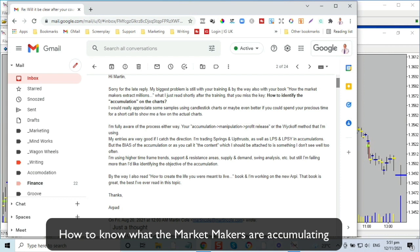I understand about Wyckoff and all that, but I studied that many many years ago and I'm not really sure if that's changed at all — I'm not really into that so I can't really help on that. My entries are good if I catch the direction trading springs and up-thrusts. Well, springs and up-thrusts — I remember that from Wyckoff. I'd like to get away from that because that's not something I do; I can show you something a lot easier to understand. But the bias of the accumulation, or as you call it the content which I should be attached to, is something I still don't see too well. I'm using higher time frames, support and resistance areas, supply and demand, swing analysis, etc., but still I'm failing more than I'd like identifying the objective of the accumulation.